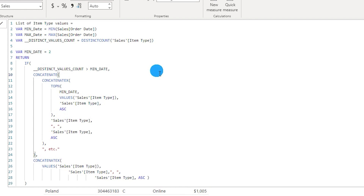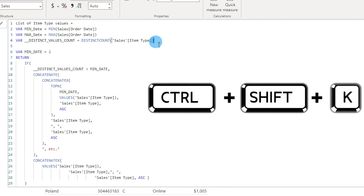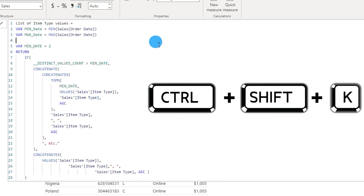Now let's say you want to delete an entire line. Go to that particular line and press Ctrl+Shift+K — that will delete the entire line for you.